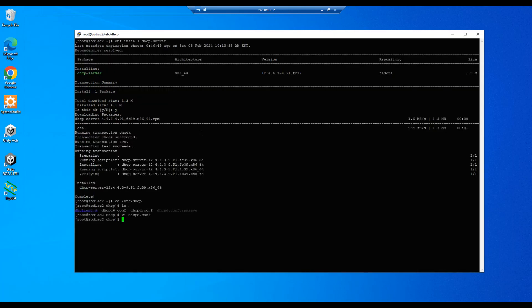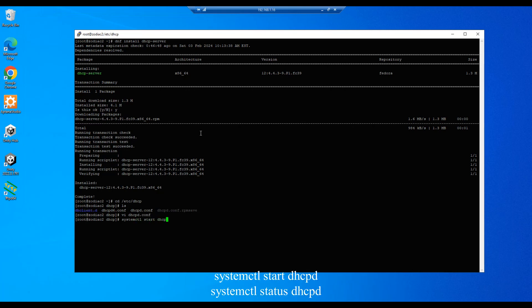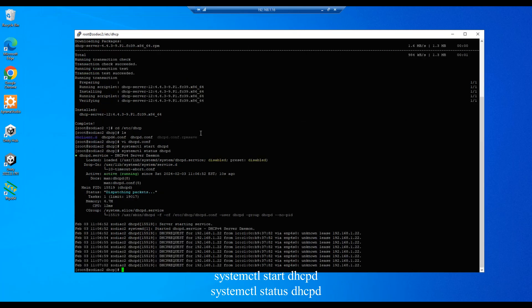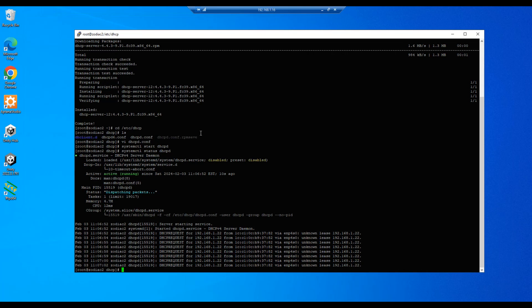And our next step will be to start the DHCP server, so let's do a systemctl start dhcpd and we'll hit enter. And let's do a status to see if there are any issues, and it appears to be running successfully.